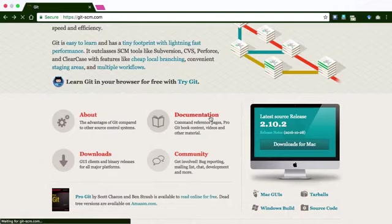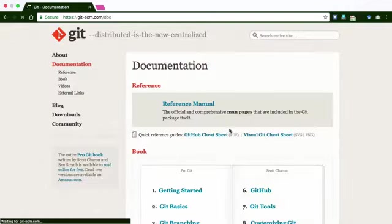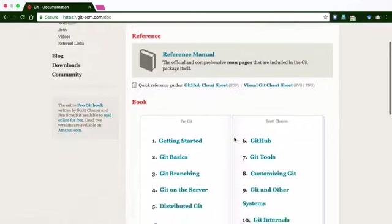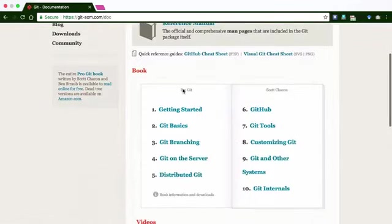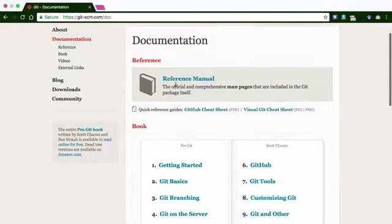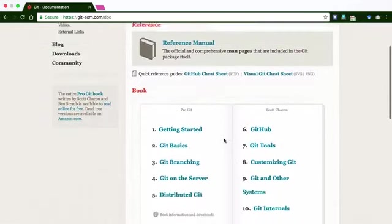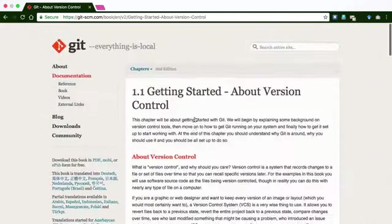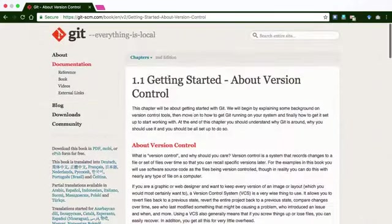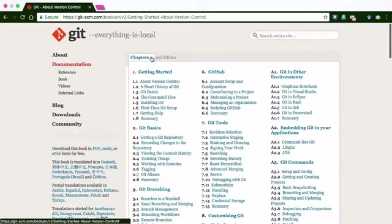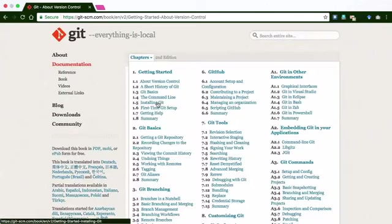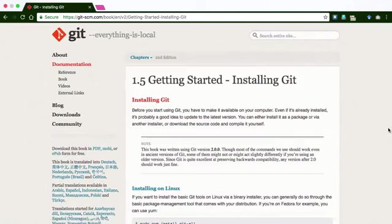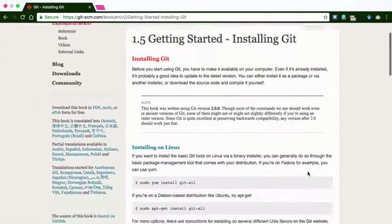...you will notice that there is a book here called ProGit. You can just go onto the Getting Started link, and you will see a specific chapter here on installing Git. So just go to this installing Git site...